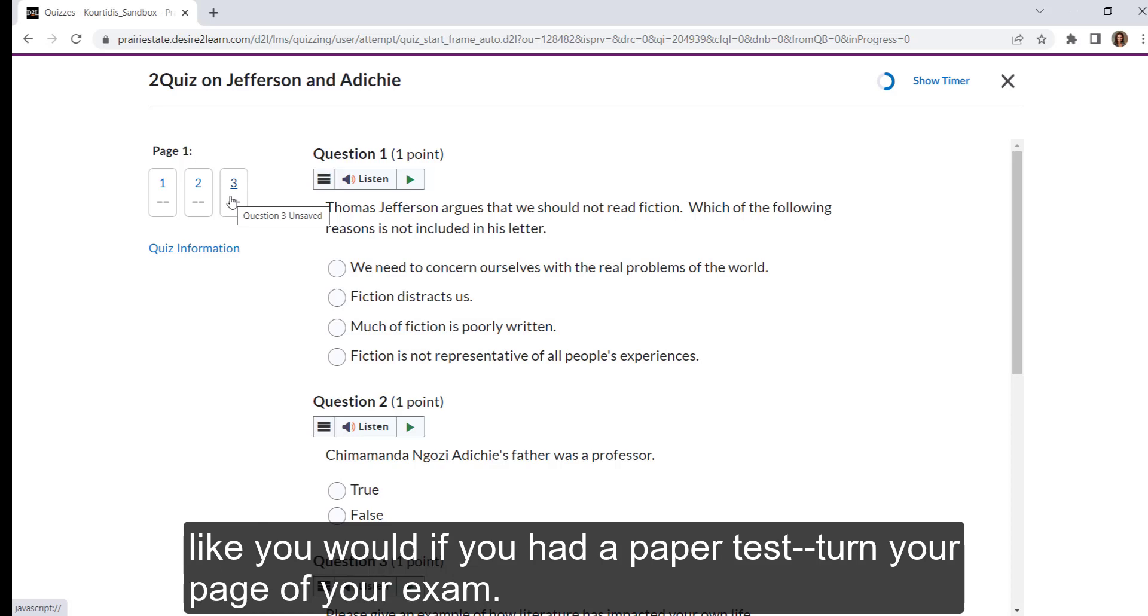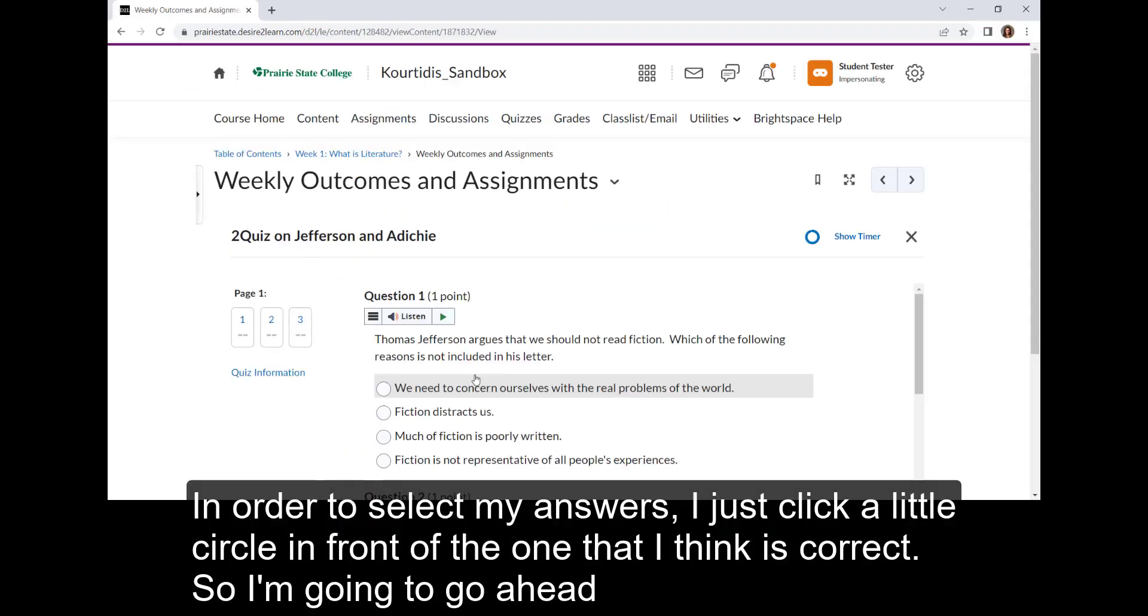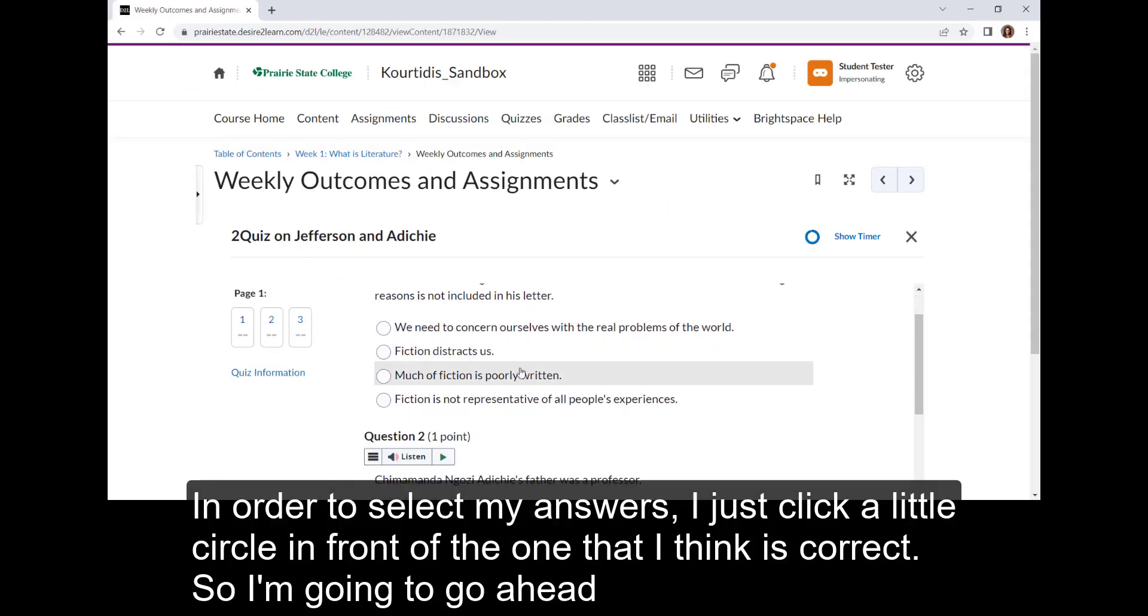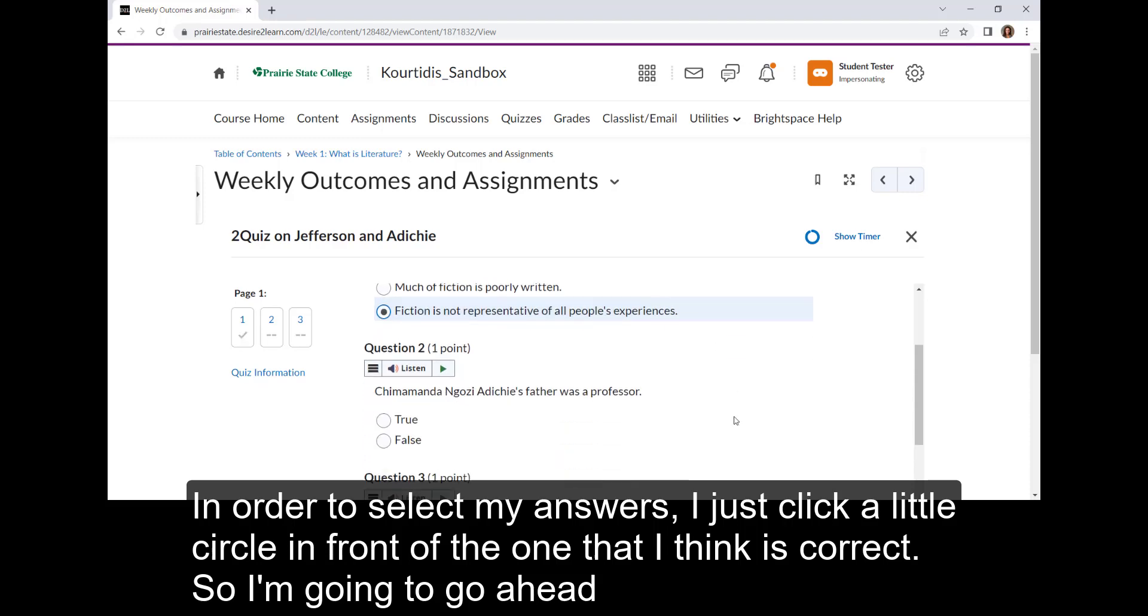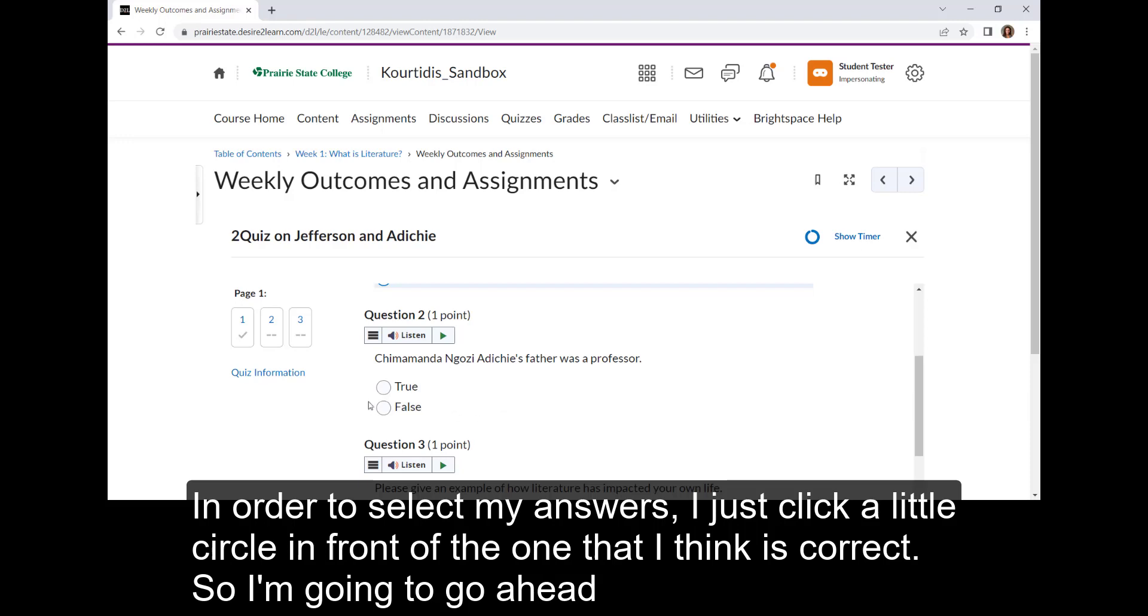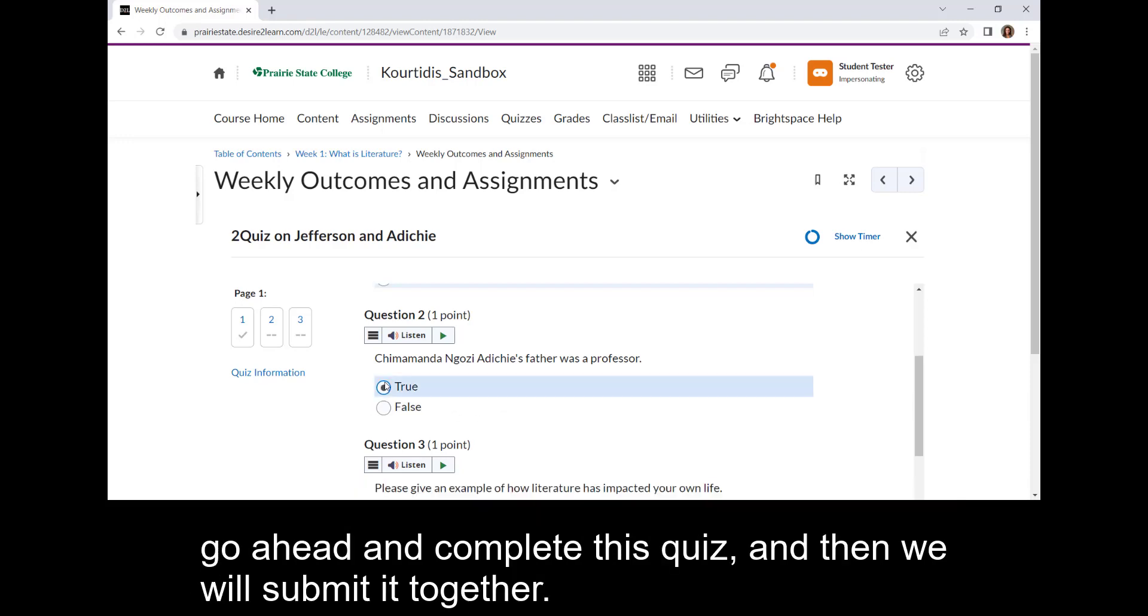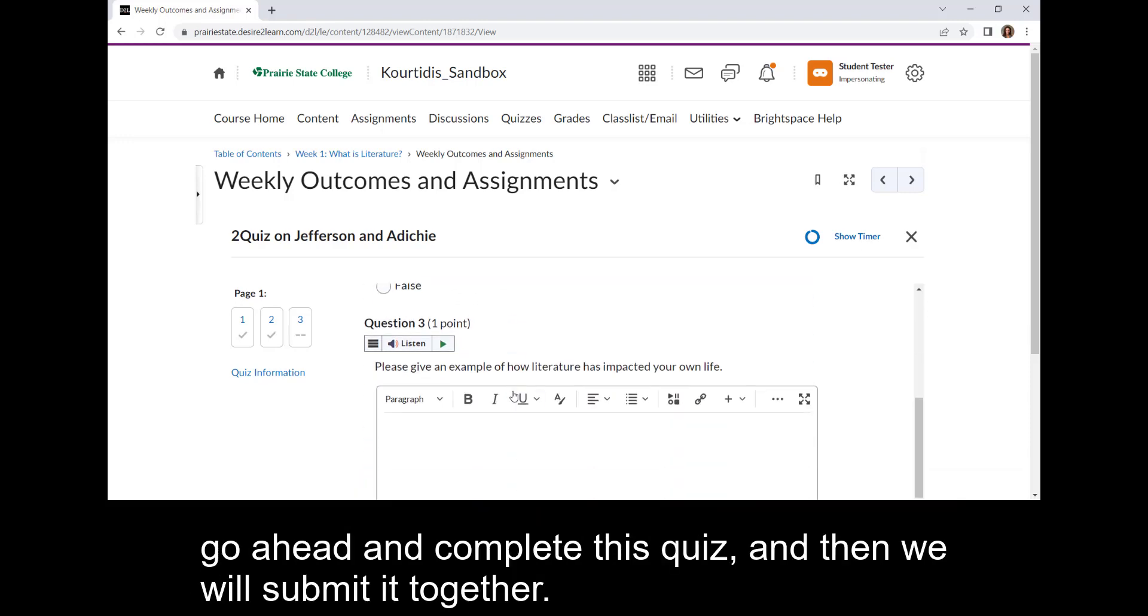In order to select my answers, I just click a little circle in front of the one that I think is correct. So I'm going to go ahead and complete this quiz, and then we will submit it together.